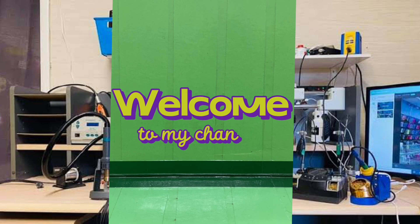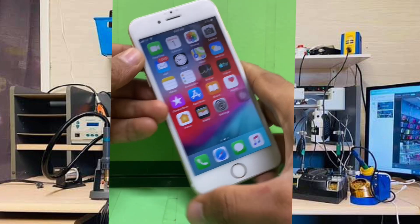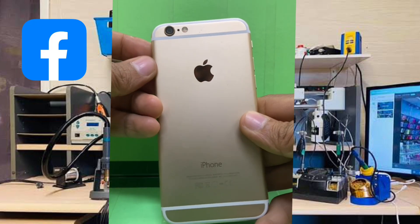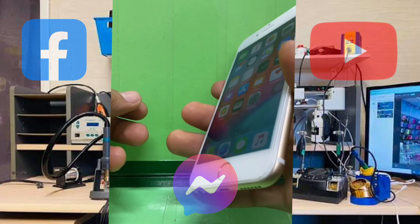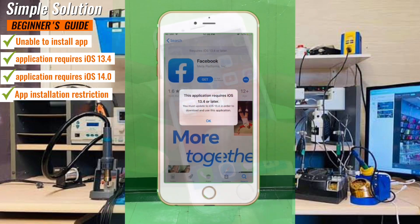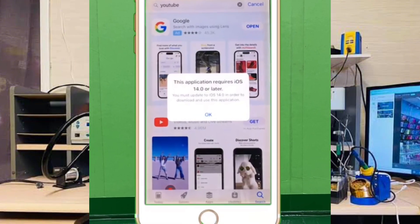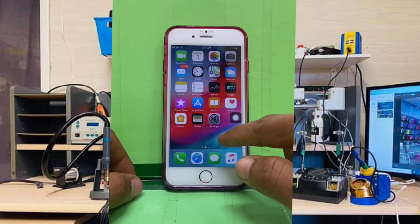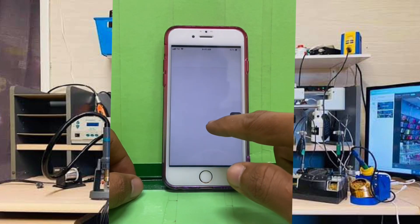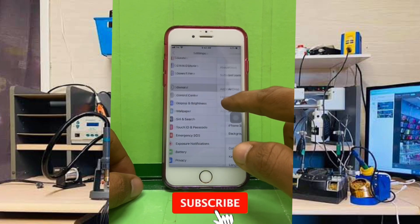Hey there, welcome back to our channel. Today we have a special tutorial for all iPhone 6 users who are trying to install apps like Facebook, YouTube, Messenger, and other apps but keep encountering the message that the application requires iOS 13.4 or later, or iOS 14 or later. Well, don't worry because we have a simple solution for you. First, go to your Settings and navigate to General.